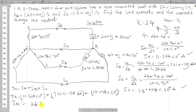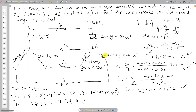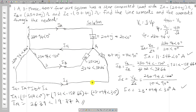Adding these phasors together, In equals 26.39 at 19.77° A. In summary, draw the circuit diagram, convert impedances to polar form, find phase voltages with correct angles (0°, −120°, +120°), then apply KVL loop equations to find Ia, Ib, and Ic. Finally, sum them using KCL to get the neutral current.